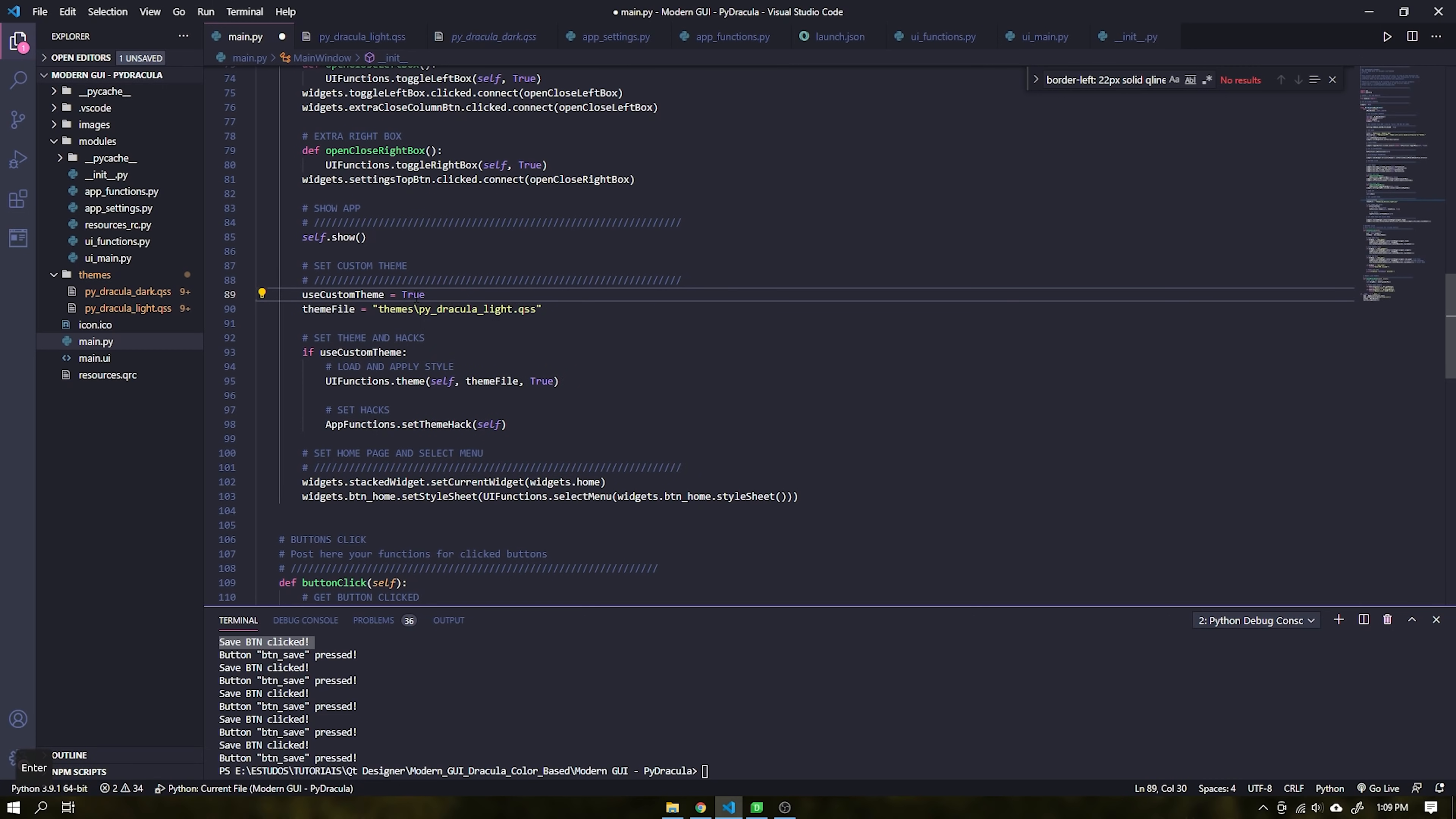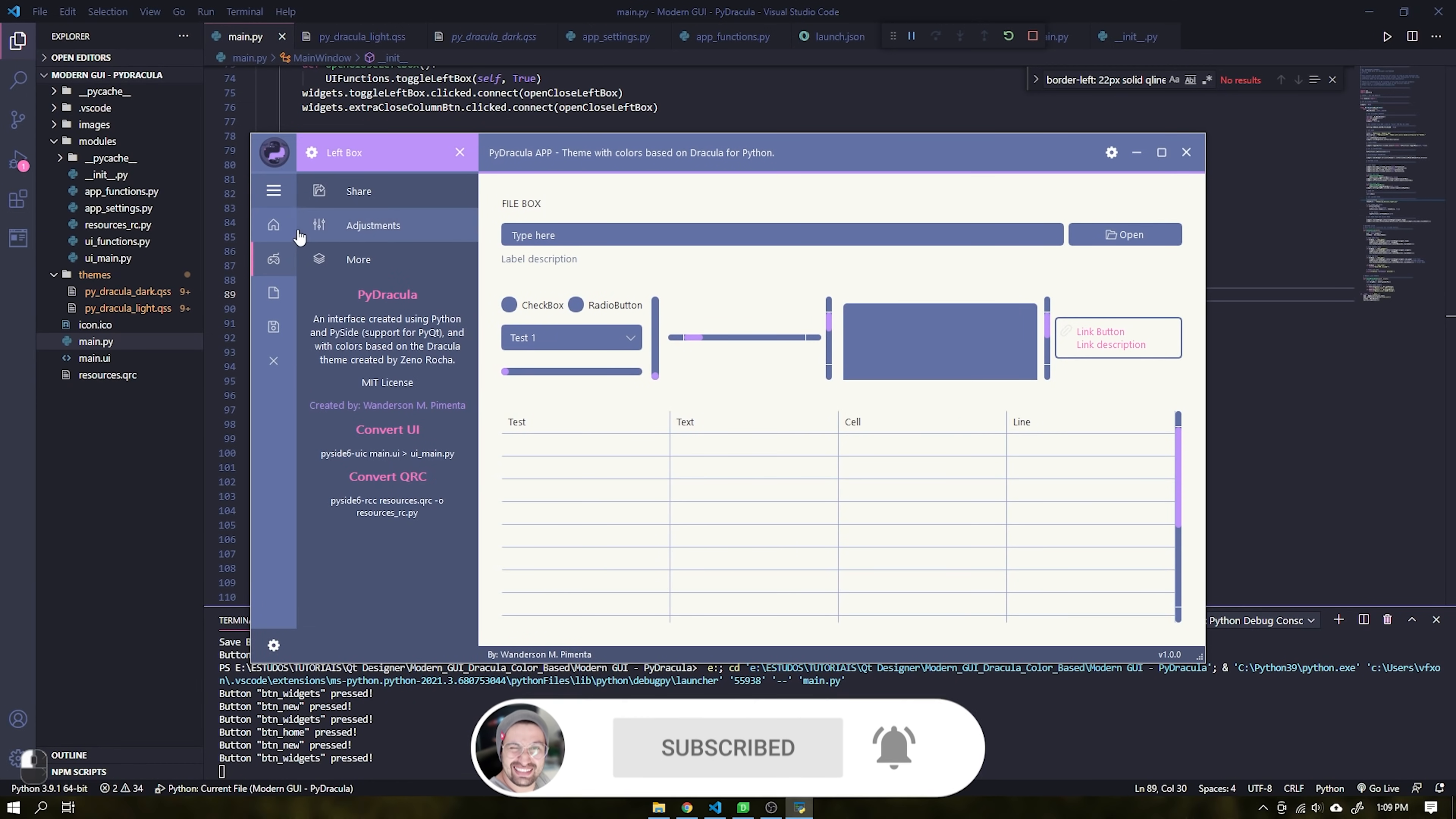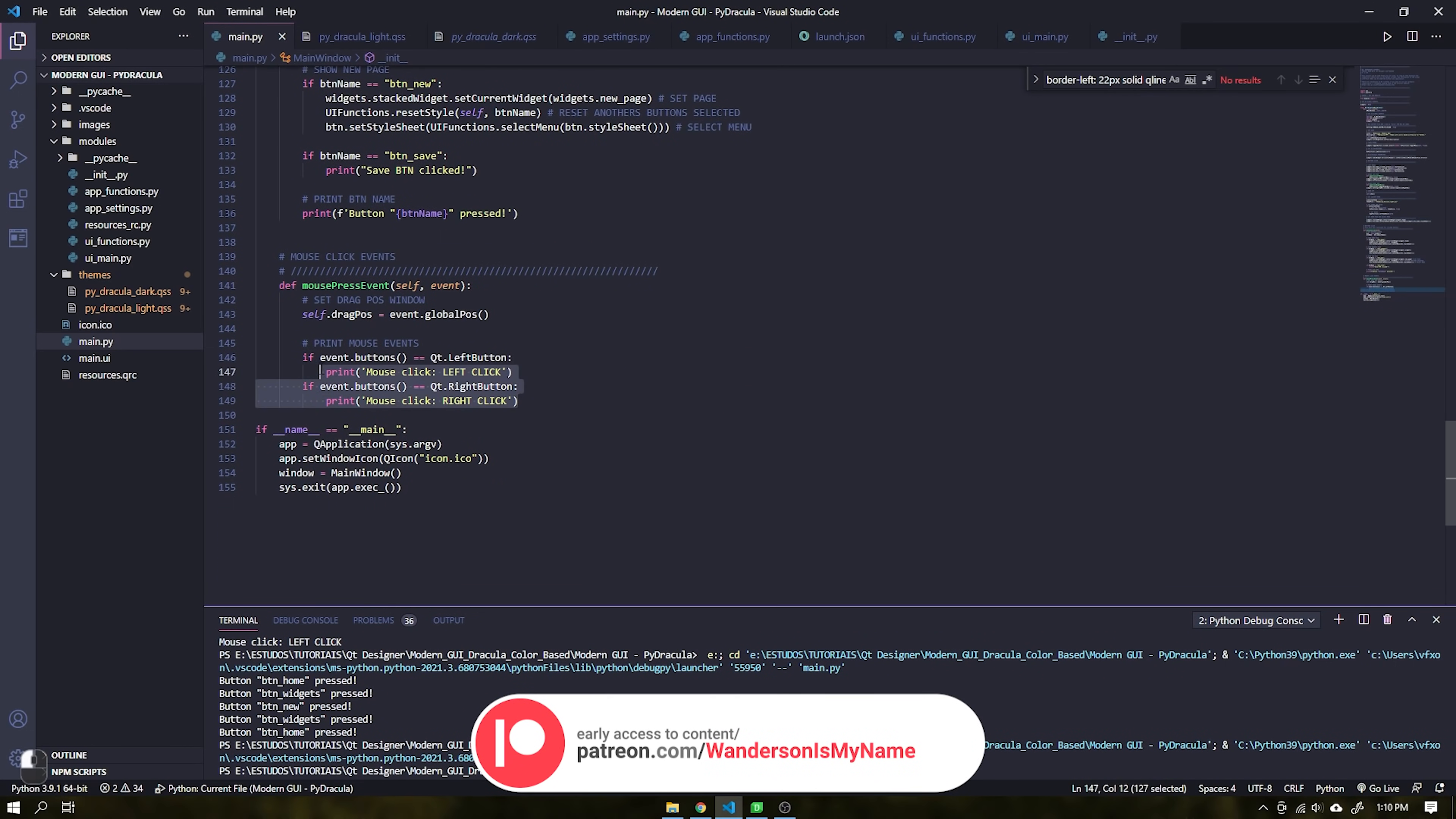We finished here another video. Thank you all very much and remembering that this project is now available with early access for all patreon supporters. And from the 1st of May it will be available free of charge to everyone on the github website. All links are in the description.